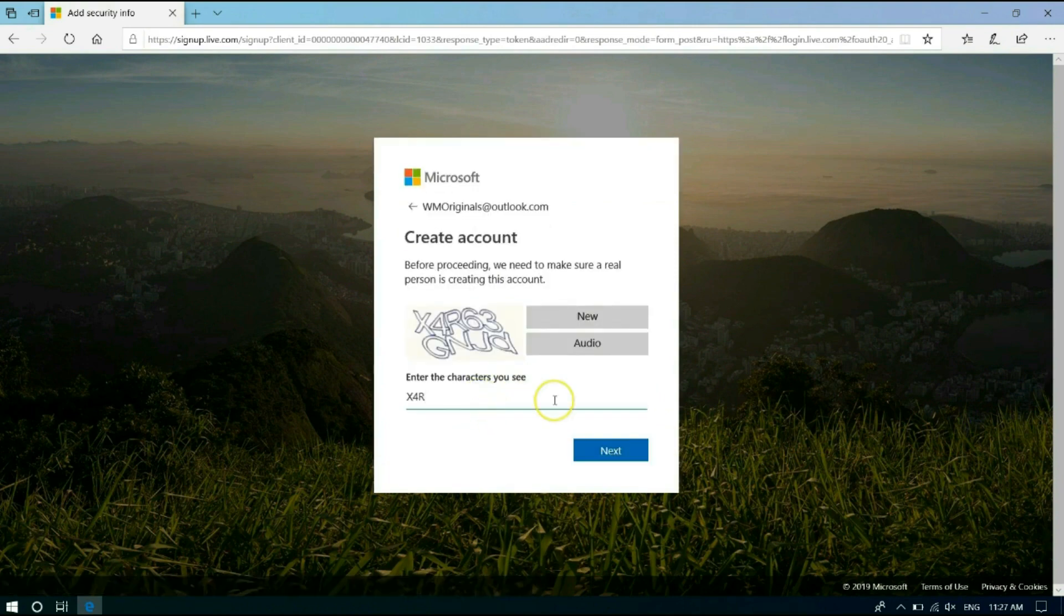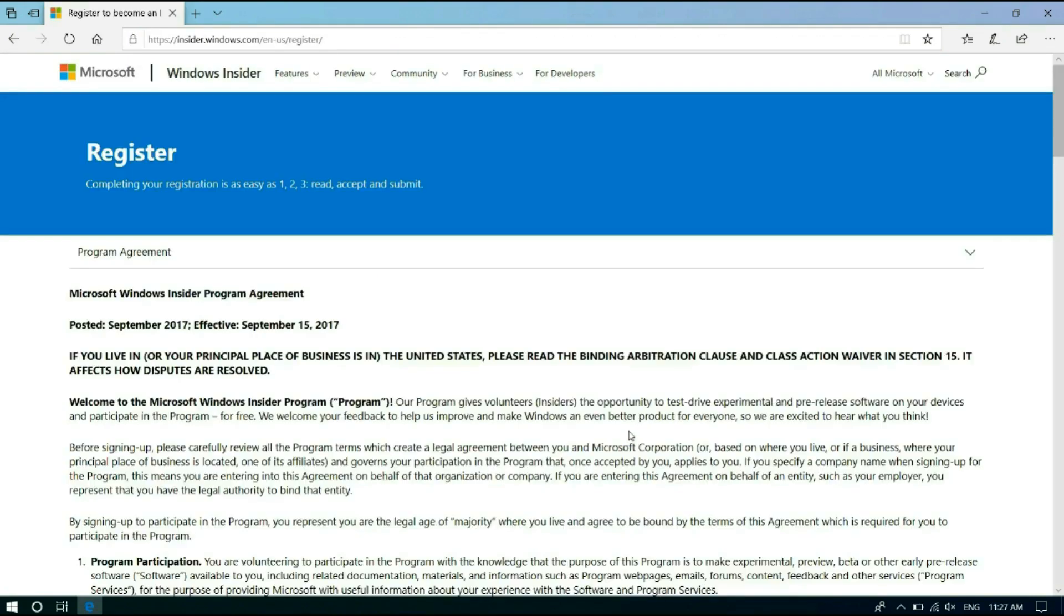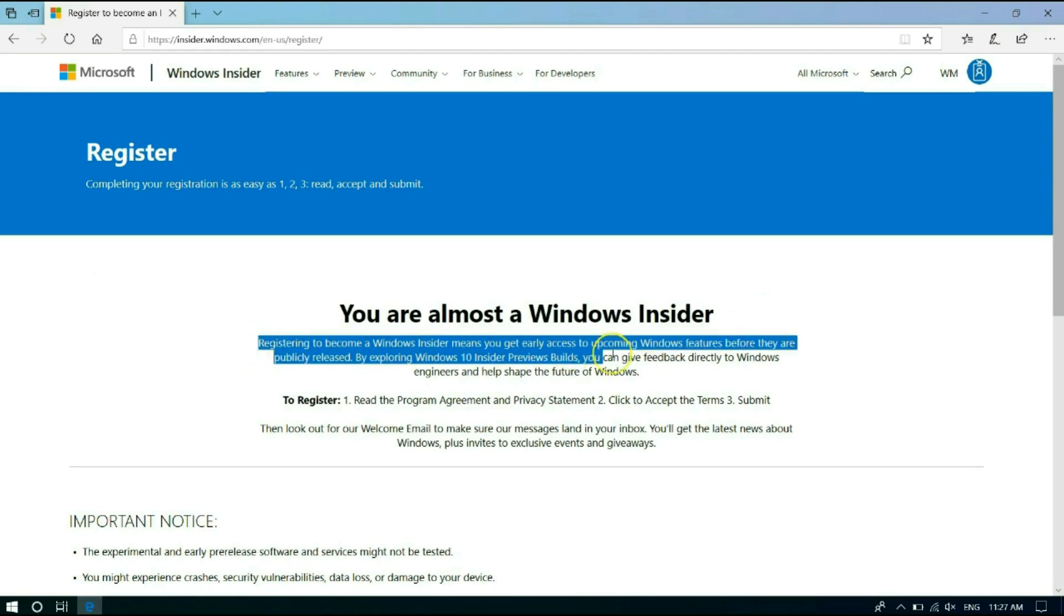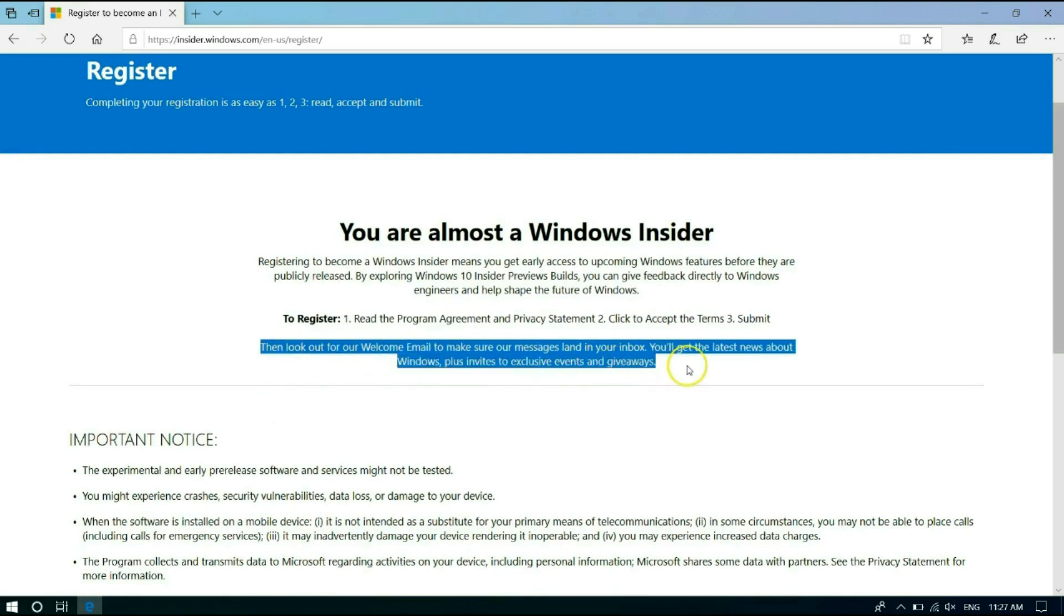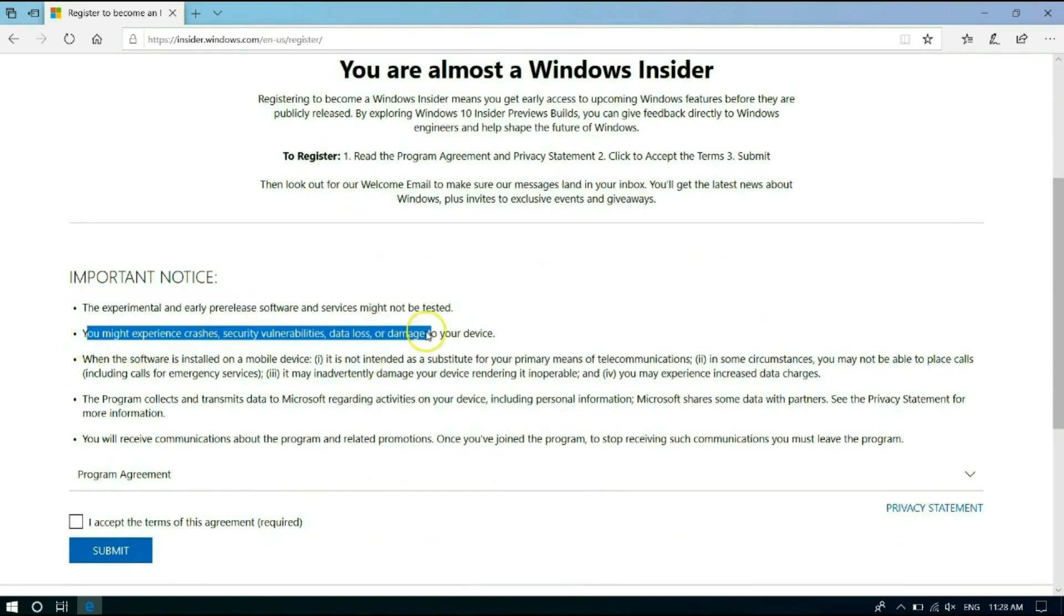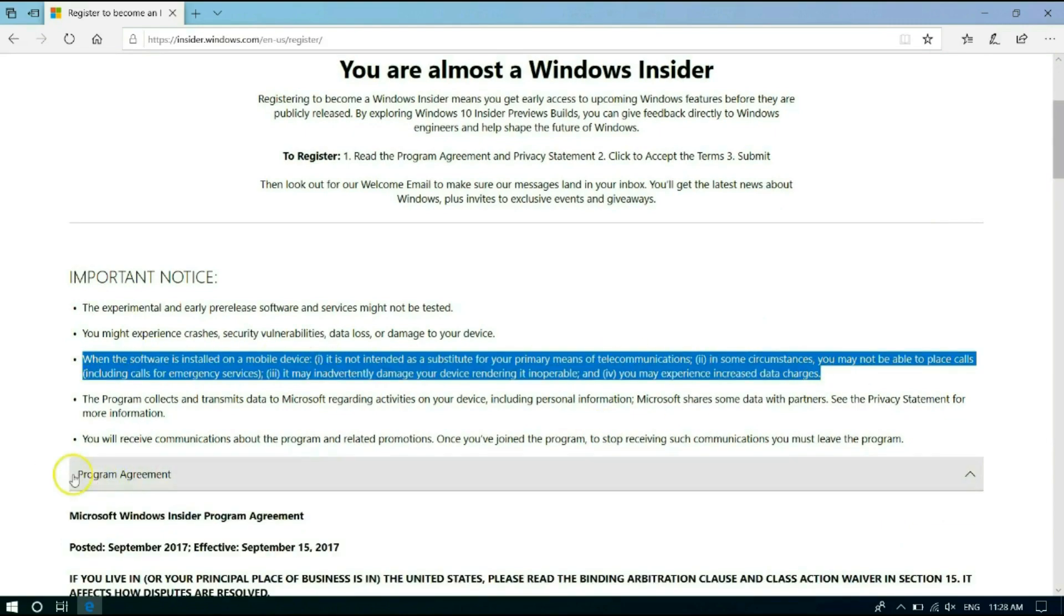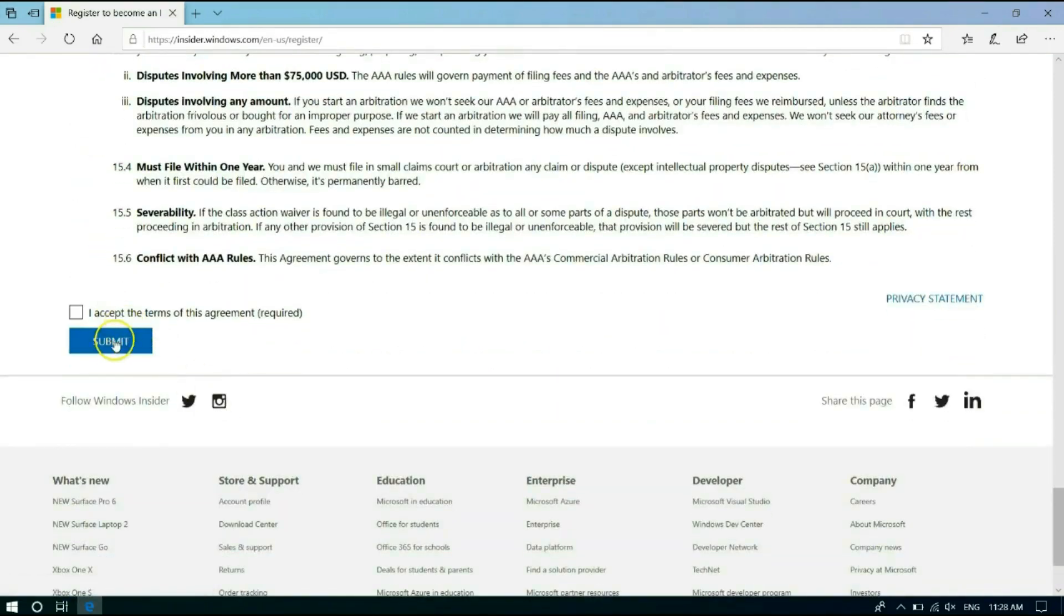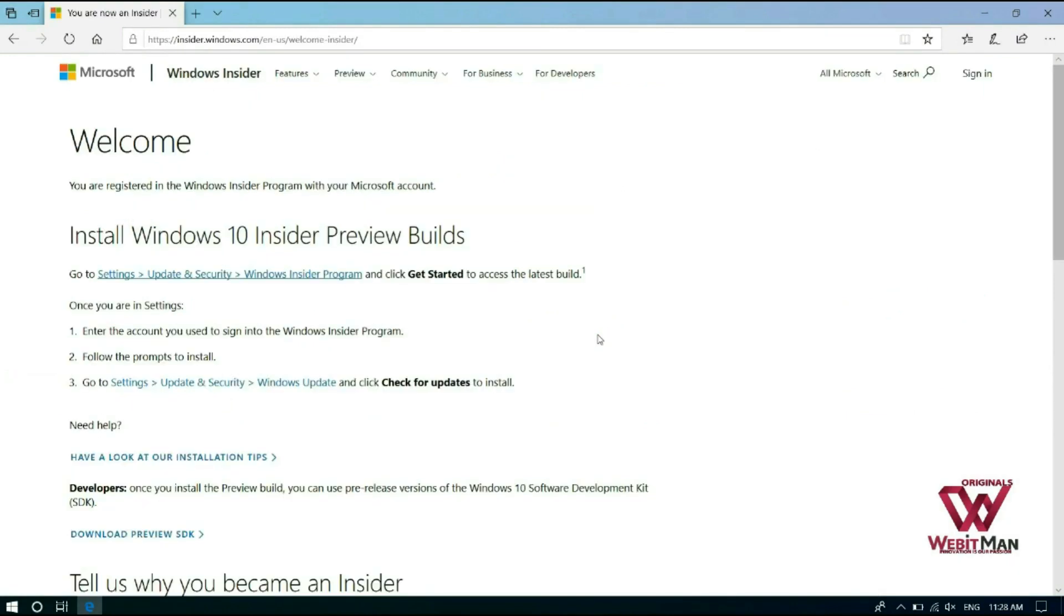Let's enter the captcha. X4, R6, 3, Z, N, Z, D. Now we are ready. And as it says you are almost a Windows Insider. Do read all this carefully and know what risk it contains when you install a Windows preview build. Let's set it up and accept and hit submit. Now WM Originals is also a Windows Insider now.